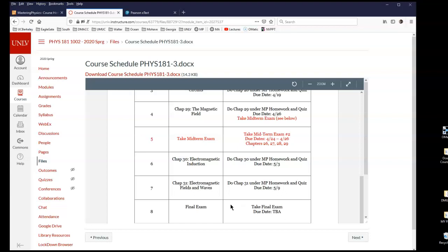I haven't heard from the school yet about how the final exam will be conducted, but I'll let you know by next week. Most likely it's going to be online, similar to the midterm, except it's cumulative. I'll have more details for you either this week or next week.